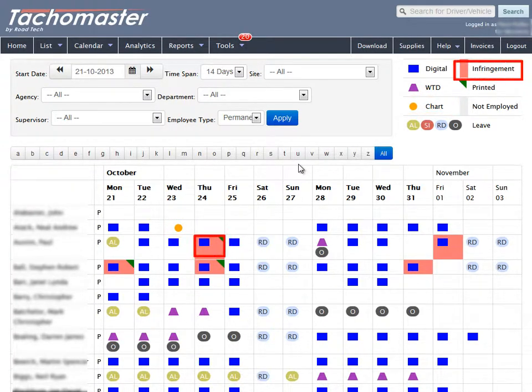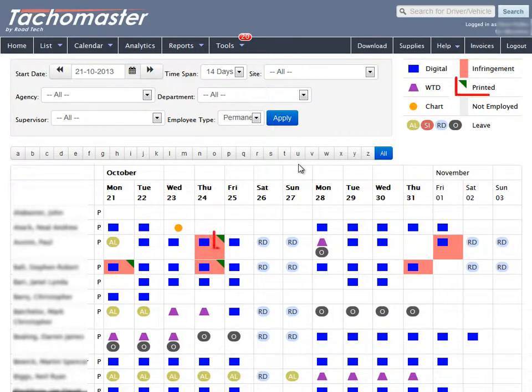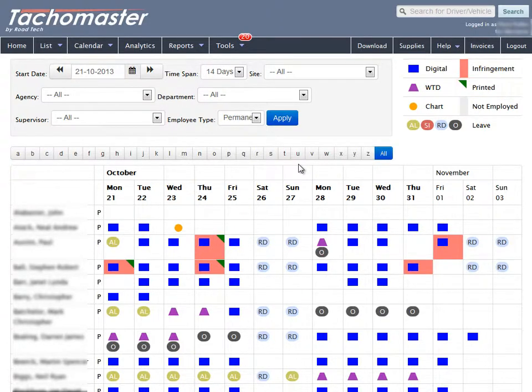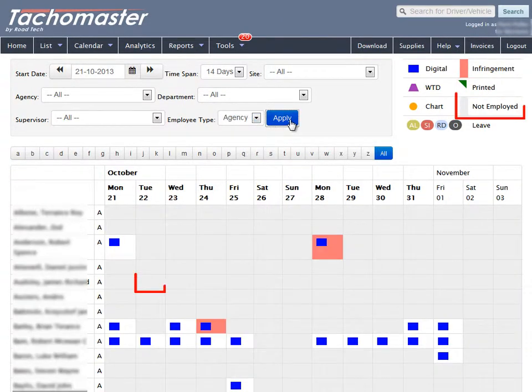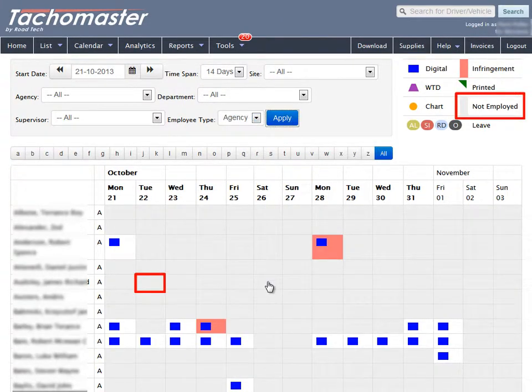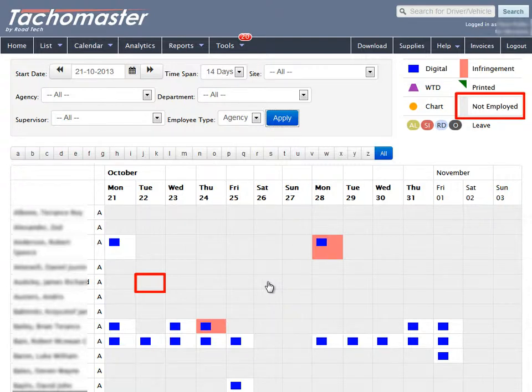If a day is filled with red, then the worker has at least one infringement on that day. The infringement has been printed if the top right-hand corner has a green triangle. A day filled grey signifies that the worker was not working for your company that day, maybe because the worker had recently joined the company or was an agency driver not employed that day.